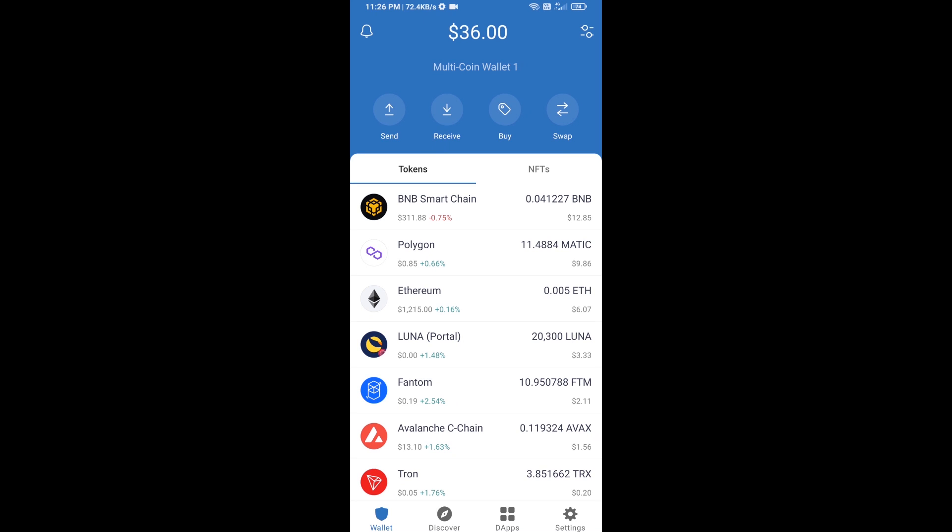Hello guys, today I'm going to show you how to buy Trust X Gaming token on Trust Wallet.